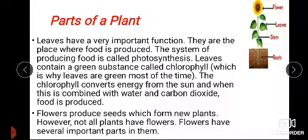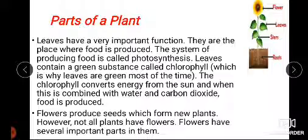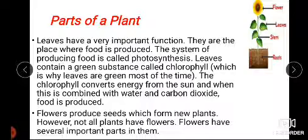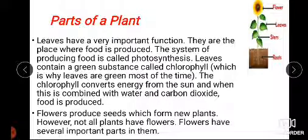In photosynthesis, the plant prepares its own food using carbon dioxide, water, and sunlight. When the green chemical chlorophyll absorbs energy from the sun and combines it with water and carbon dioxide, food is produced.